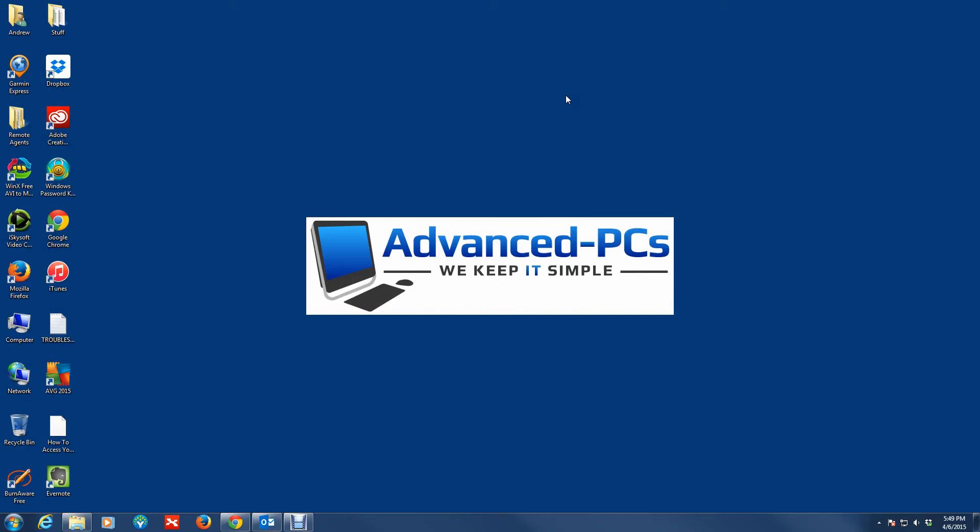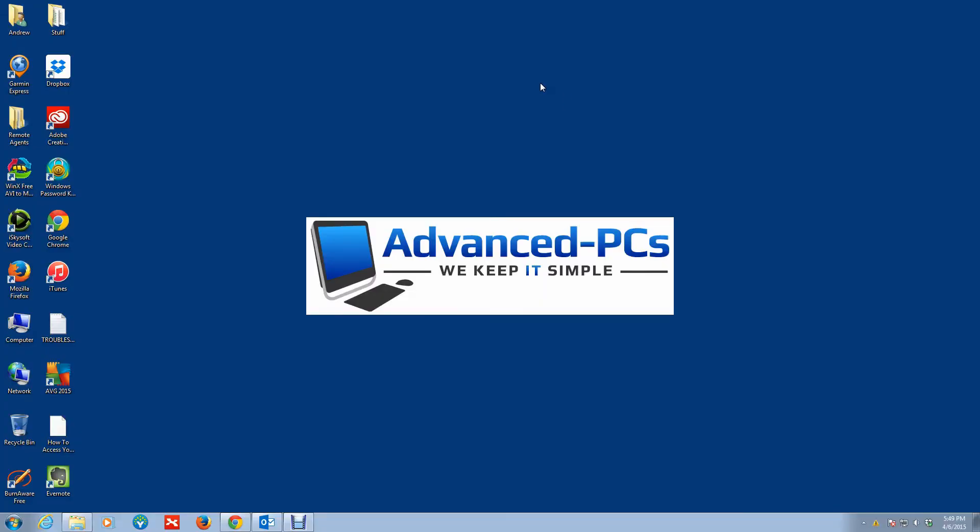If you happen to have any questions please feel free to leave comments below. I apologize, my screen just went crazy a while ago. Leave your comments below, we'd love to hear from you. Your feedback is always welcome. Also subscribe. You can also reach out to us at www.advanced-pcs.com. Once again, this is Andrew from Advanced PCs. At Advanced PCs we keep it simple. Take care guys.